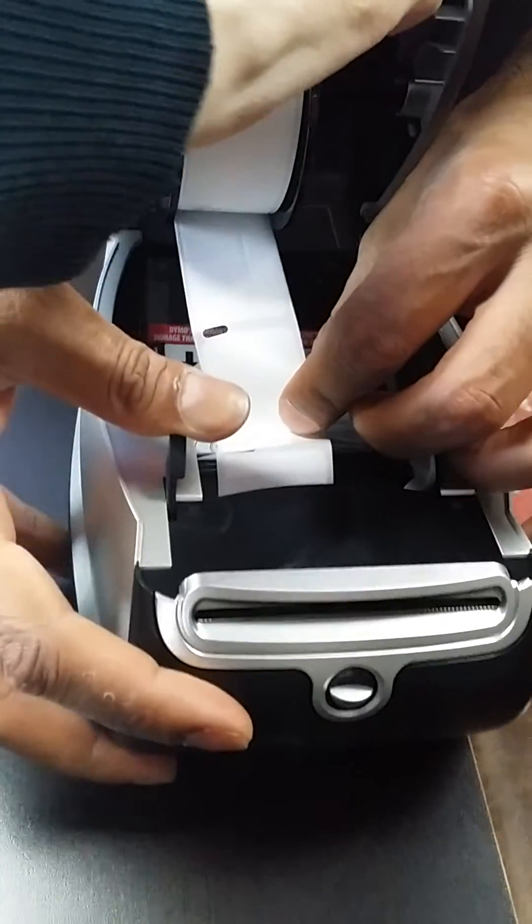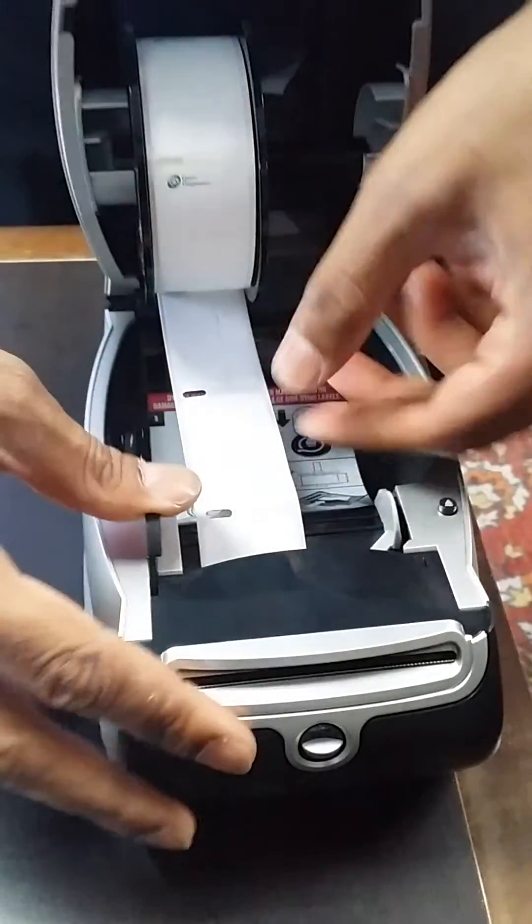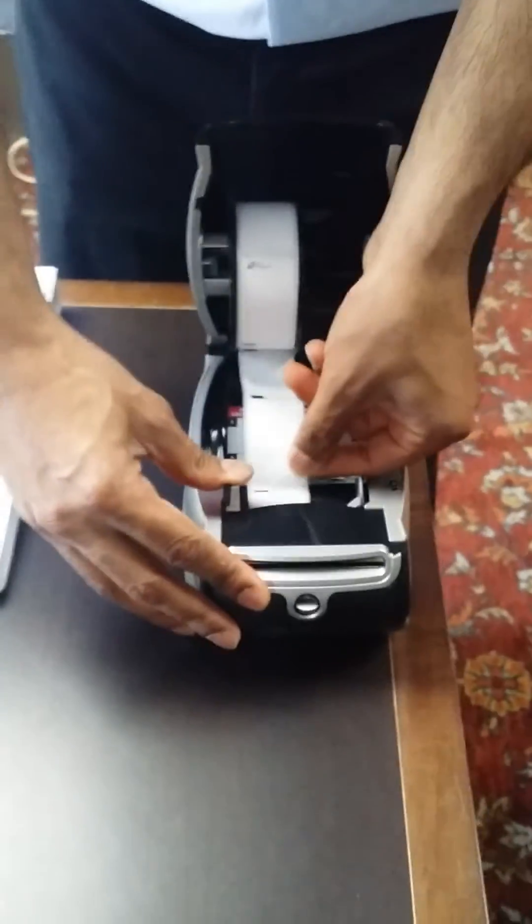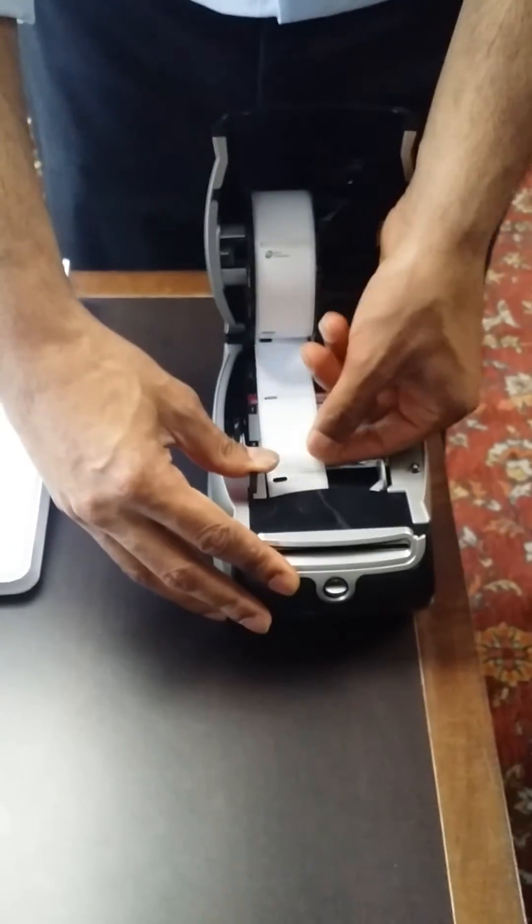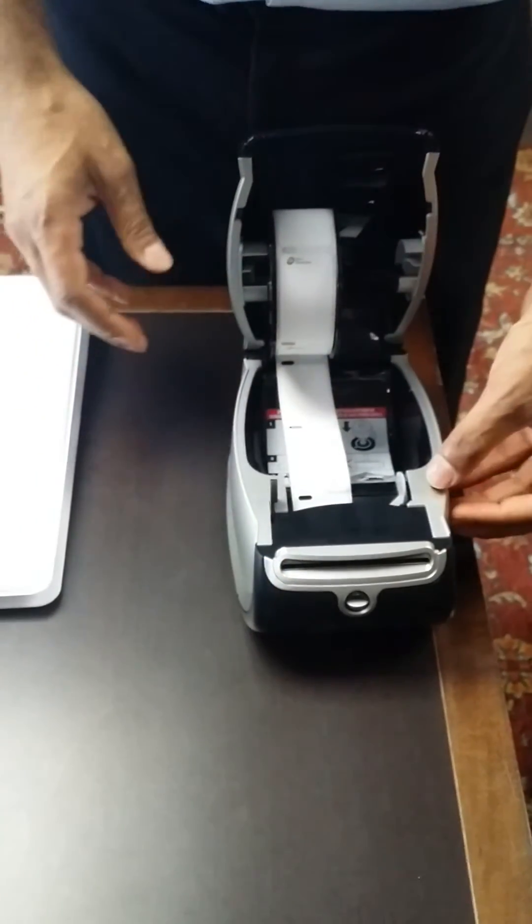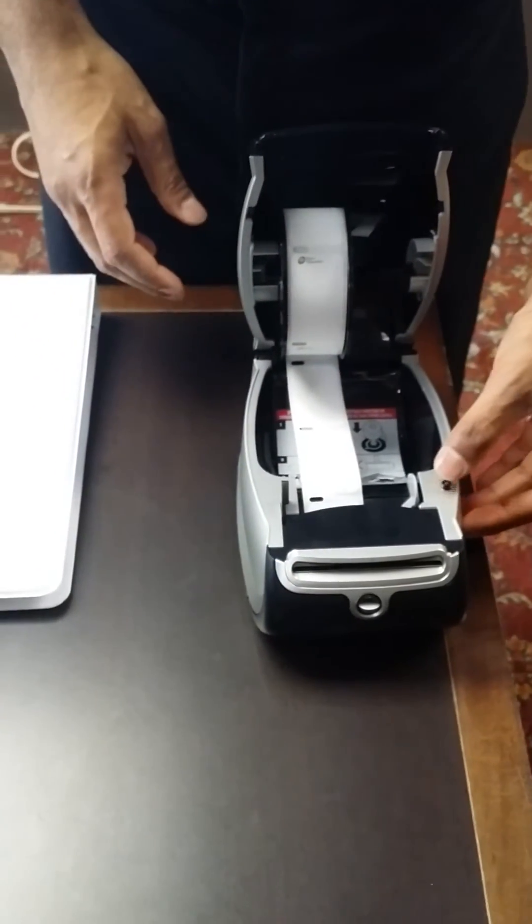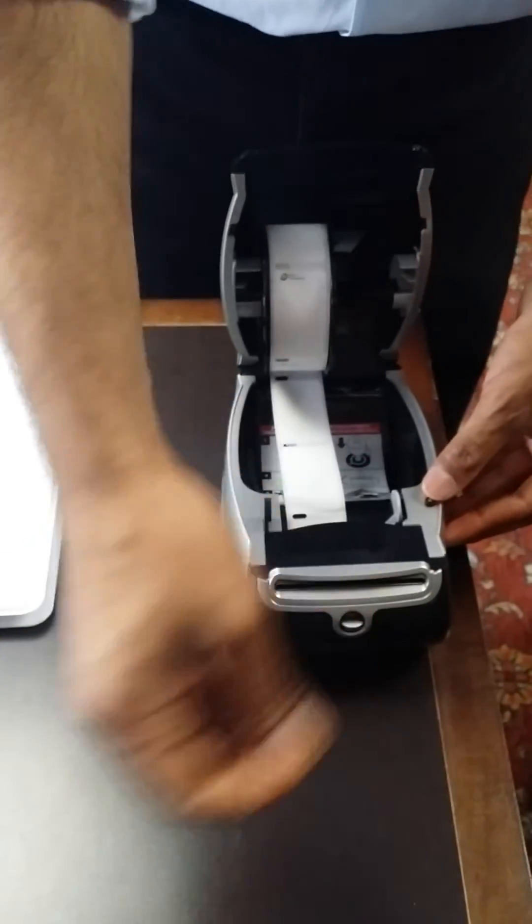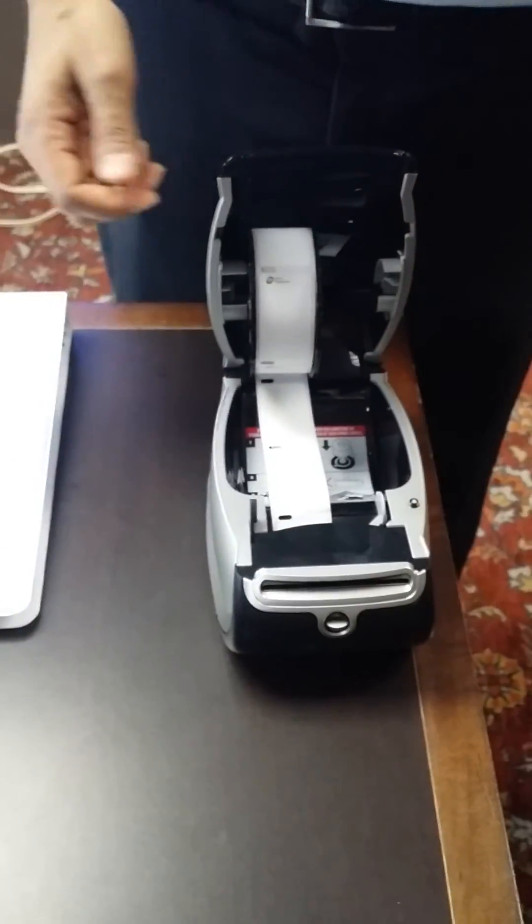Thank you. That's it. And when you're plugged in, you select this button and it feeds it right out. Okay.